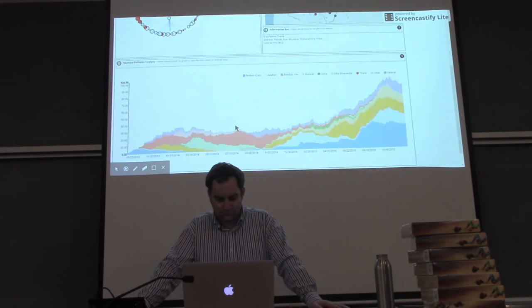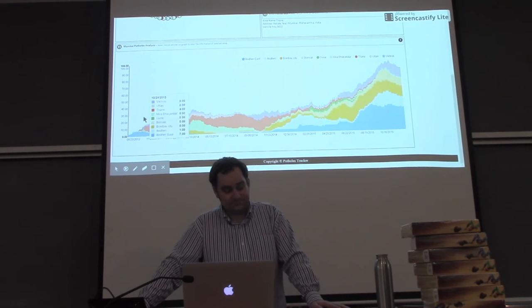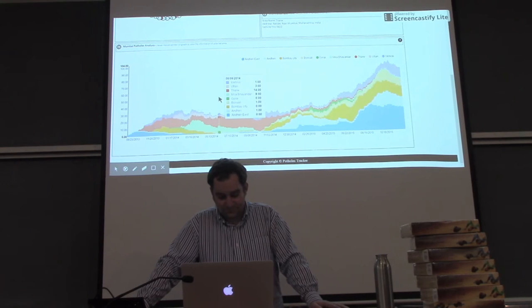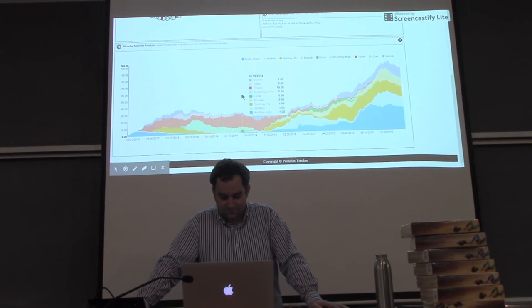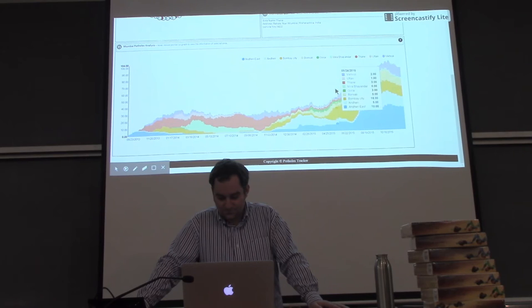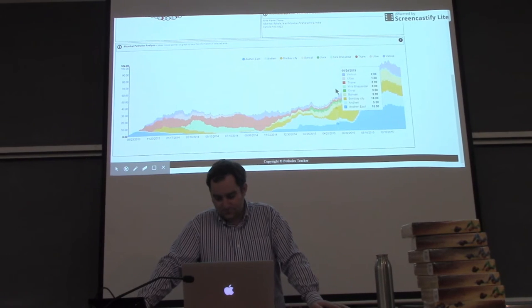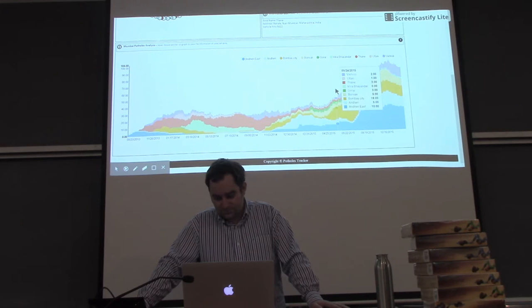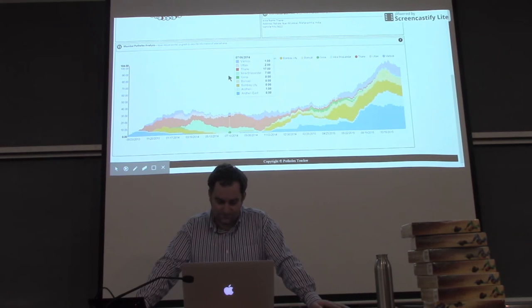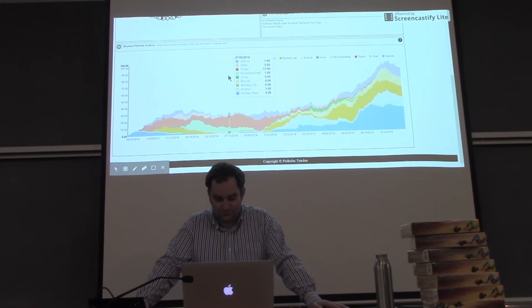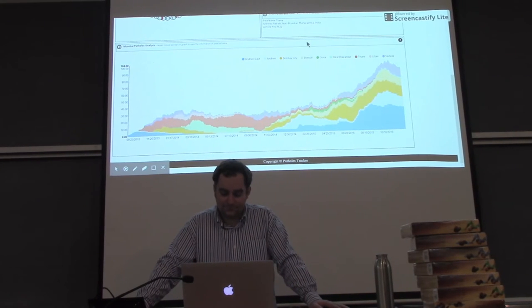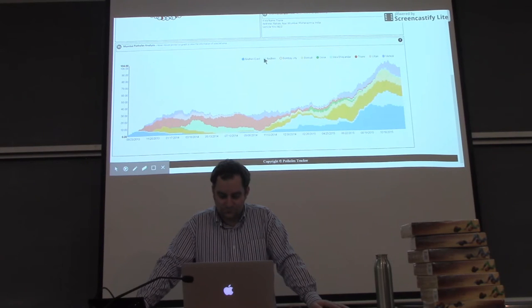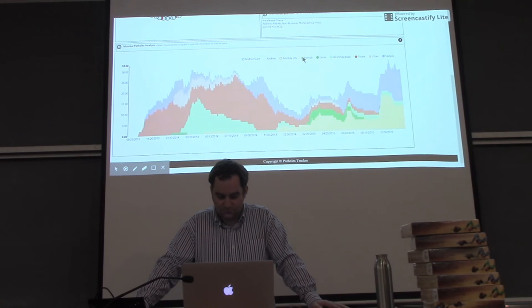Now let's see the stacked area chart. This area chart plots the pothole number in various areas, in the various selected areas. And we can also see a tooltip that shows us the data for a particular time. And this stacked area chart gives us an option of selecting the areas that we want to plot the chart for. So, now let's remove Mumbai city, Andheri and Andheri East.